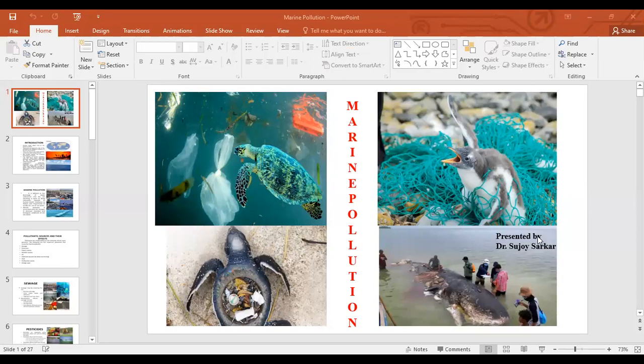Marine pollution — all that is carried by rivers ultimately ends up in the seas. On their way to sea, rivers receive huge amounts of sewage, garbage, agricultural chemicals, biocides, including heavy metals. These are all added to the sea. Besides this, discharge of oils and petroleum products and dumping of radionuclide waste into the sea also cause marine pollution.